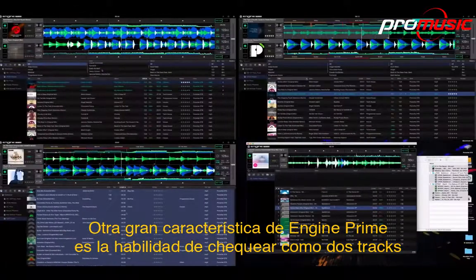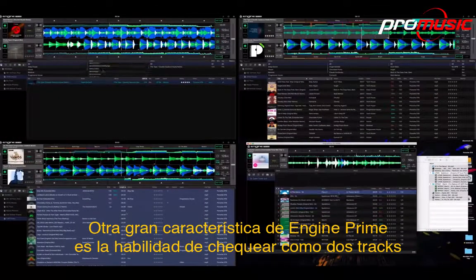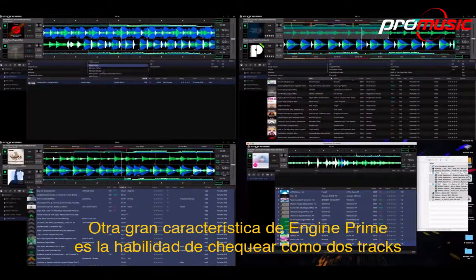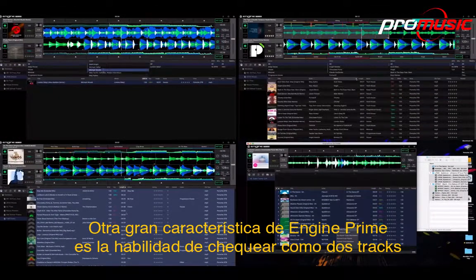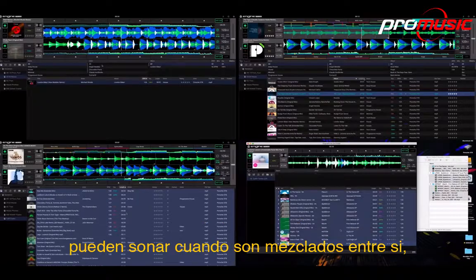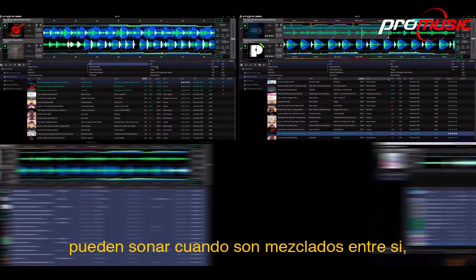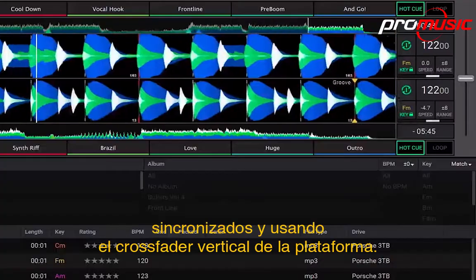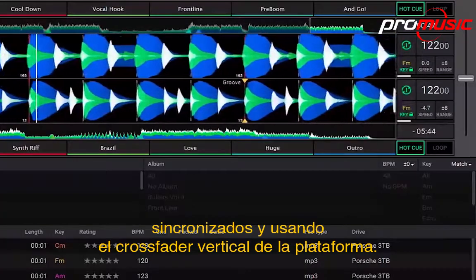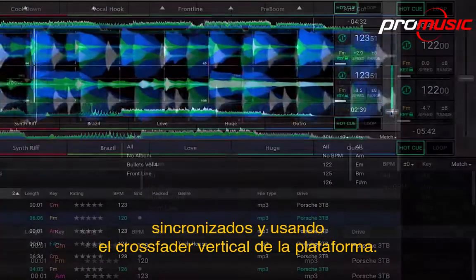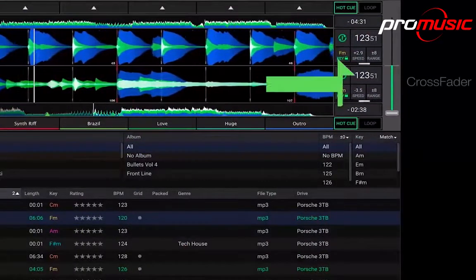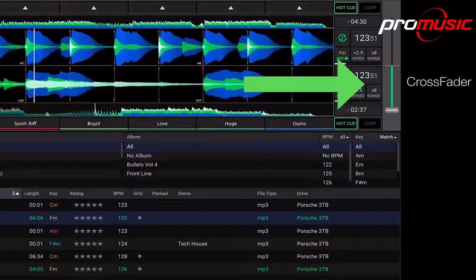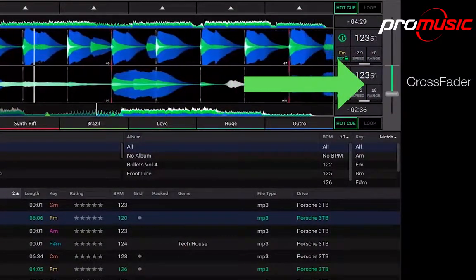Another great feature of Engine Prime is the ability to check out how two tracks would sound when mixed together, with sync engaged and using the vertical deck crossfader.